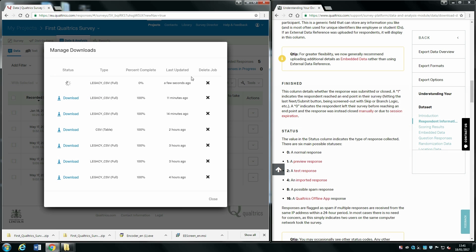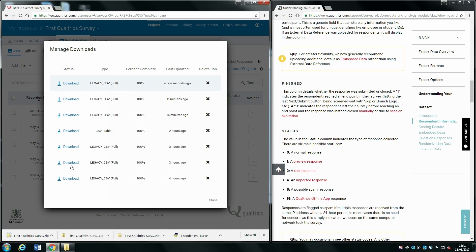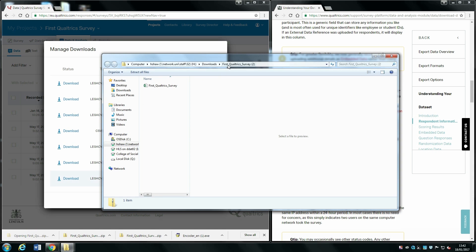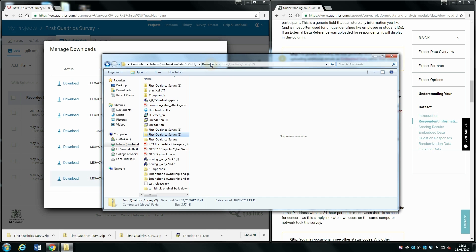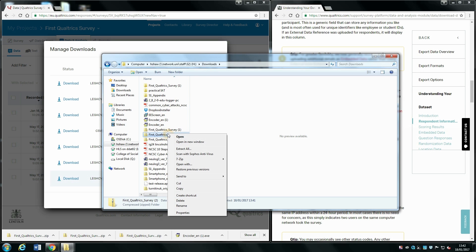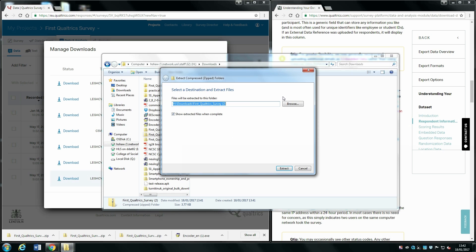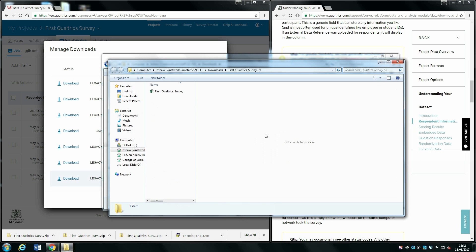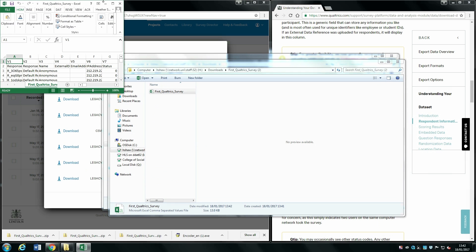This takes a few seconds because we haven't got that much data, but if you have a larger dataset it might take longer. It will download as a zip file, so you may want to go into your downloads, right-click, and click Extract All, then Extract to unzip it. Then double-click on your document.